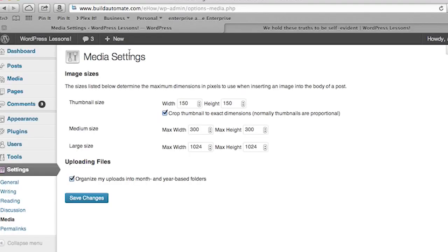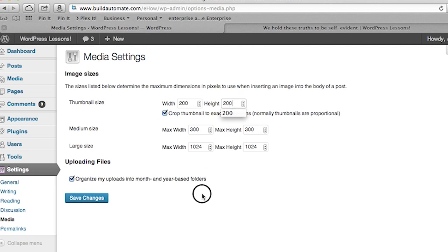This page is where you can change the default settings of your uploads, so any future images you upload will have these default settings. All you've got to do is change the dimensions for height and width. We'll increase the size to 200 by 200 pixels and then click save changes. If uniformity is your thing, you can click crop thumbnail to exact dimensions.